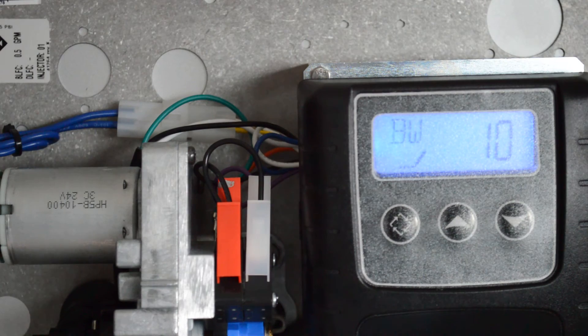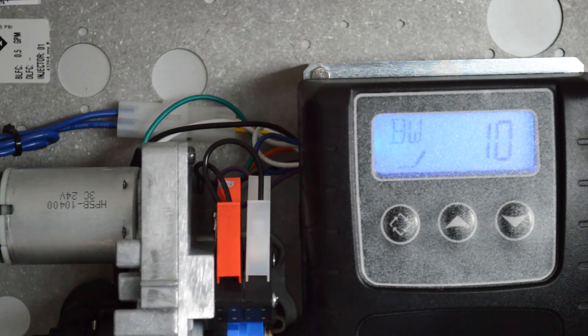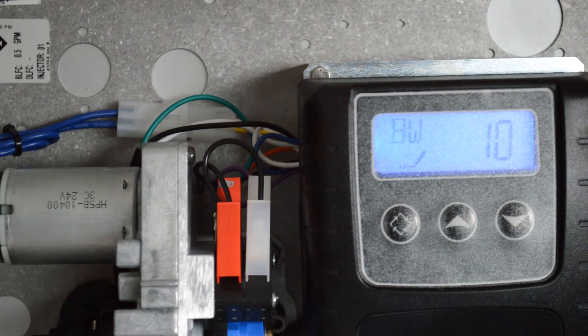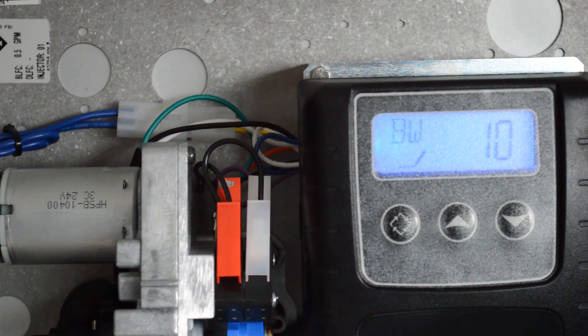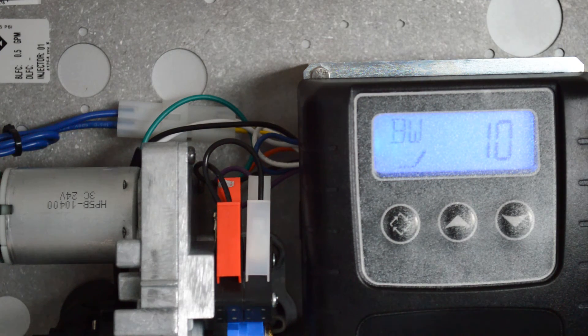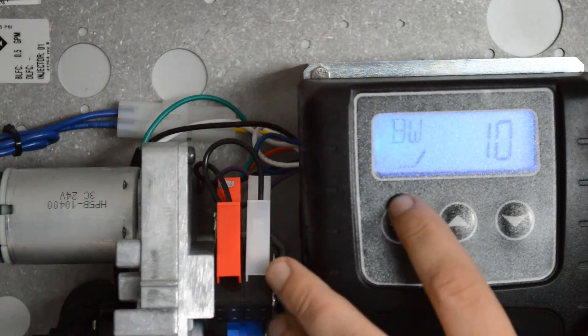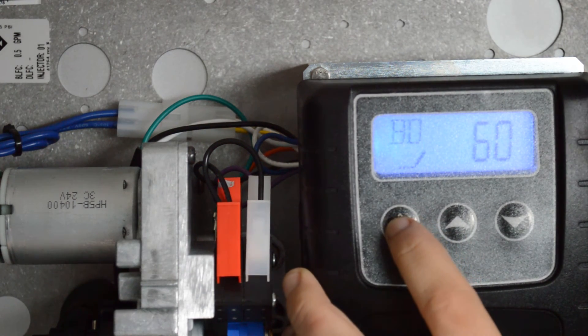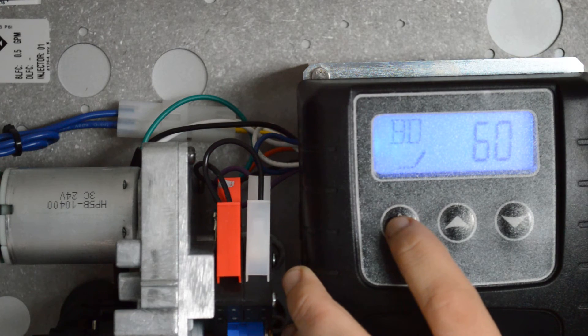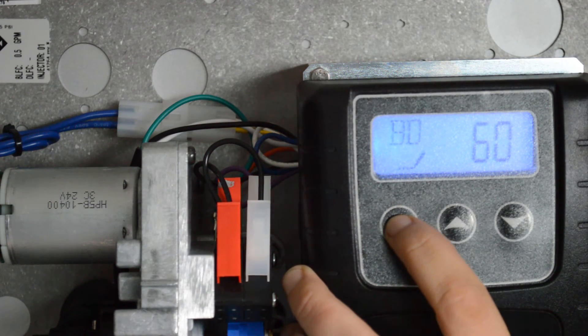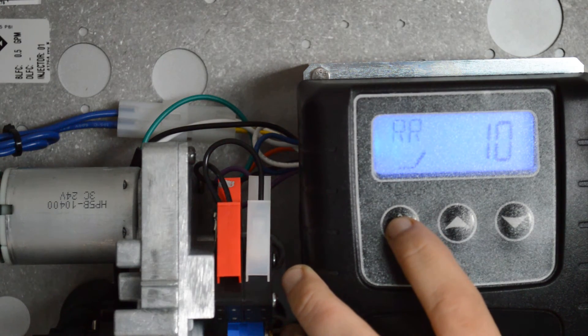Backwash, 10 minutes. If you have the specialty SST-60 resin, you will set this to 6 minutes. If you have the standard resin, leave it at 10 minutes. Regeneration button. Brine drops, 60 minutes, leave that there. Regeneration button.